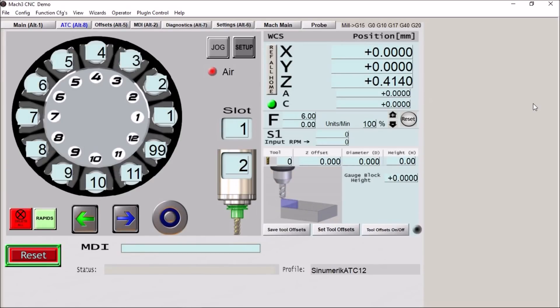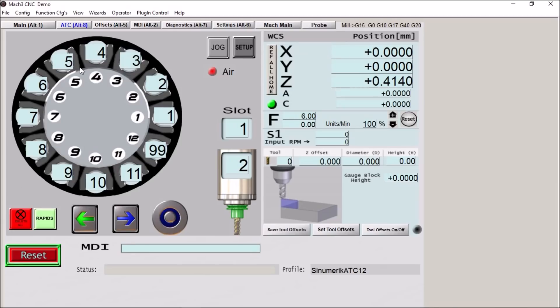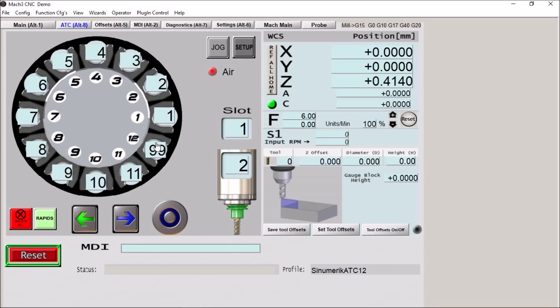Here we have our ATC screen. I have this available in an 8, 10, or 12 tool ATC. All of these screens are similar except for the carousel graphic. Now you can use any tool number in any slot position up to tool number 99. So you're not limited to using tools number 1 through 12. This makes my screens unique from anything else I've seen out there.